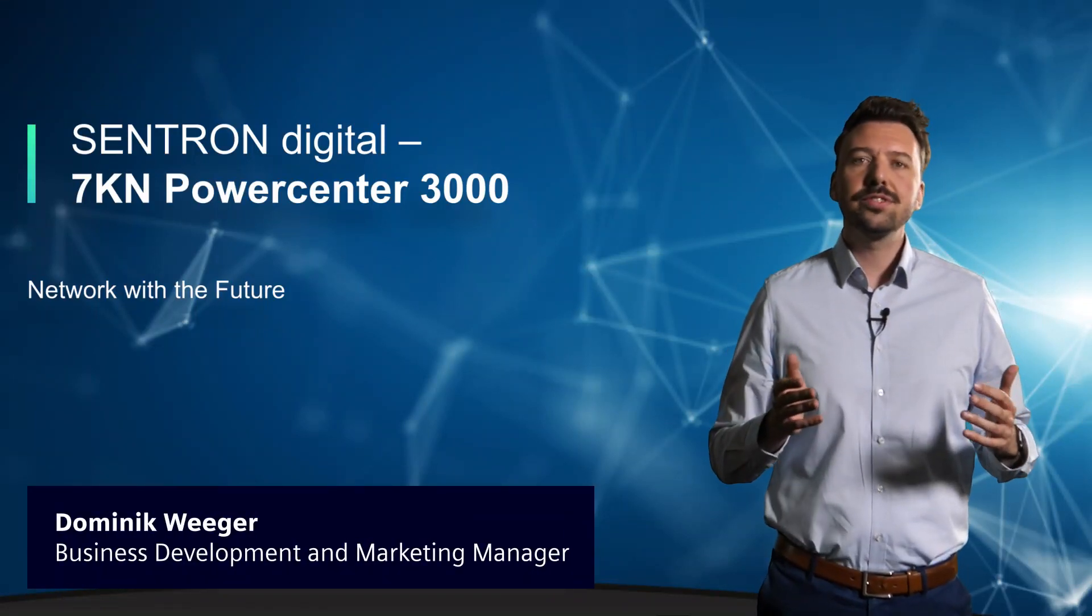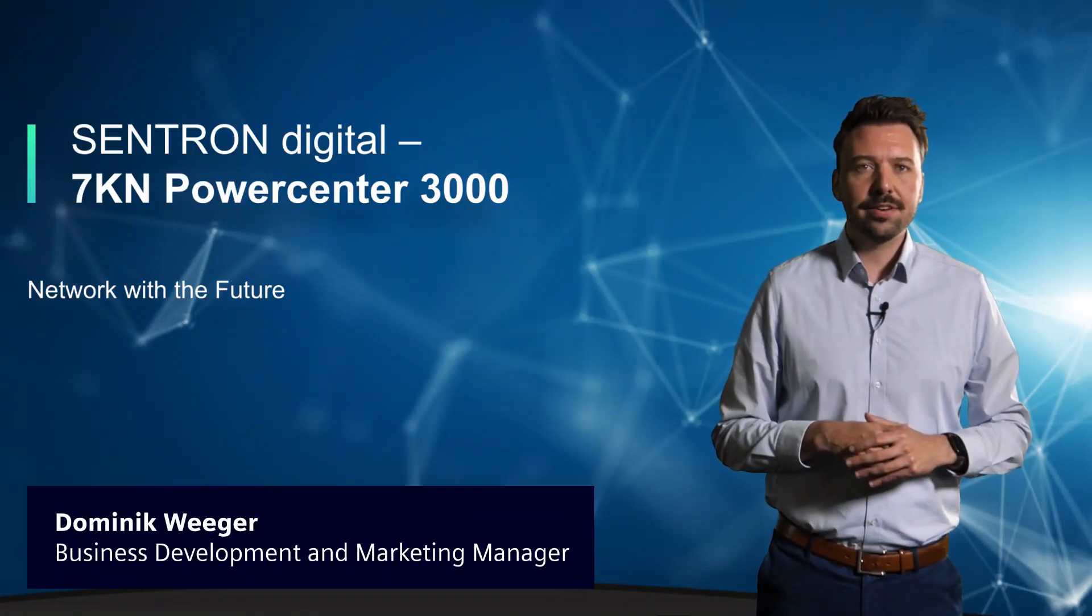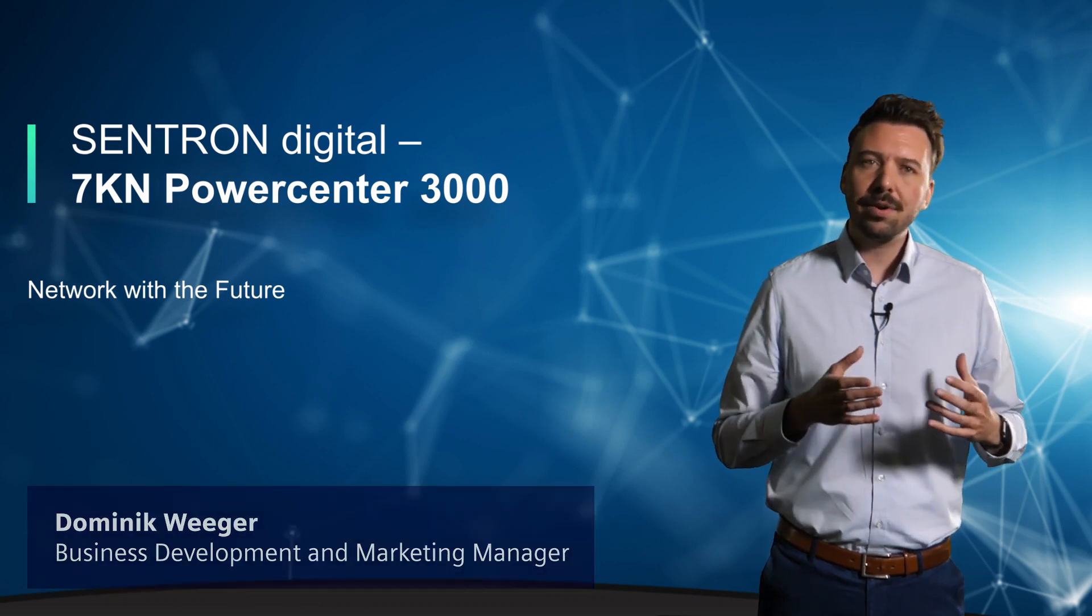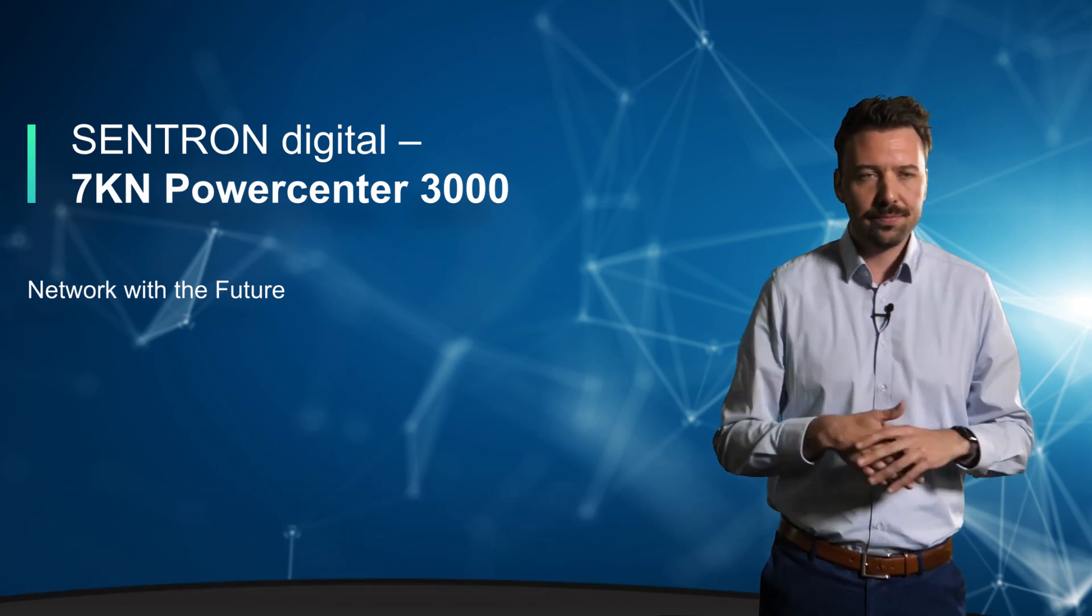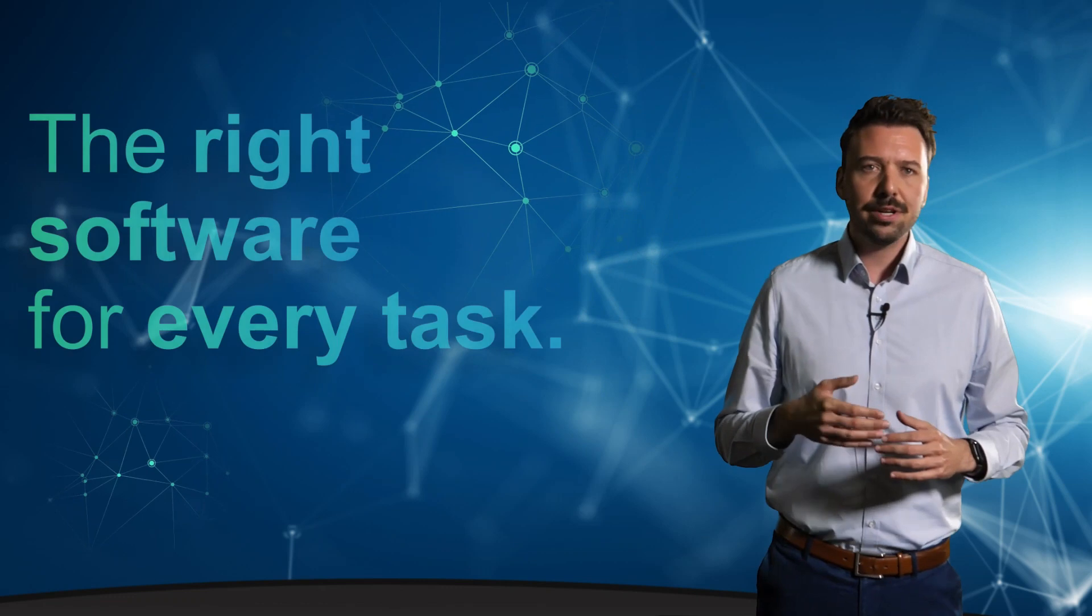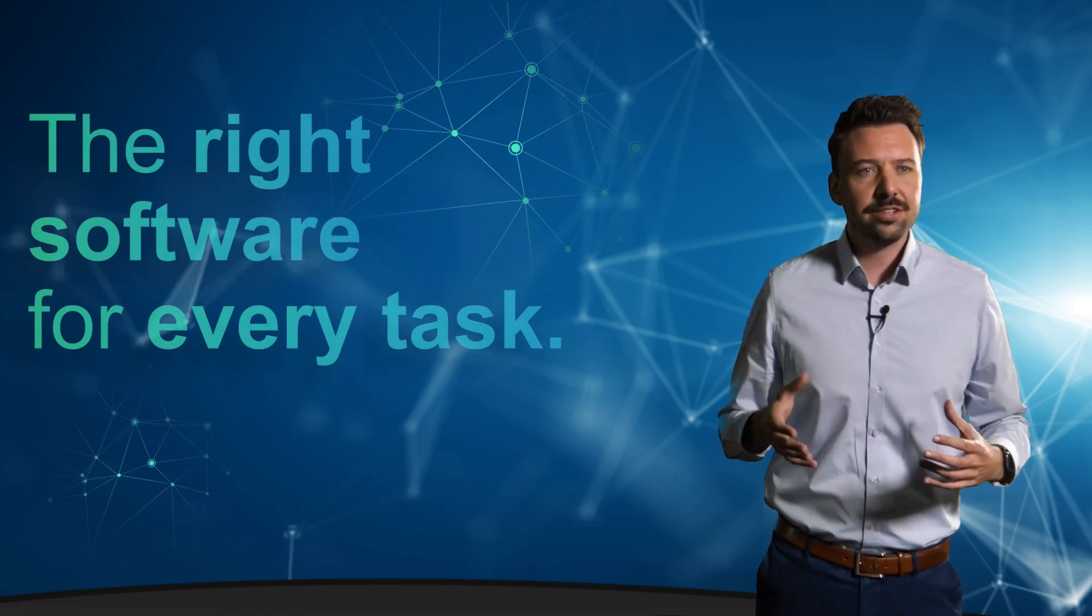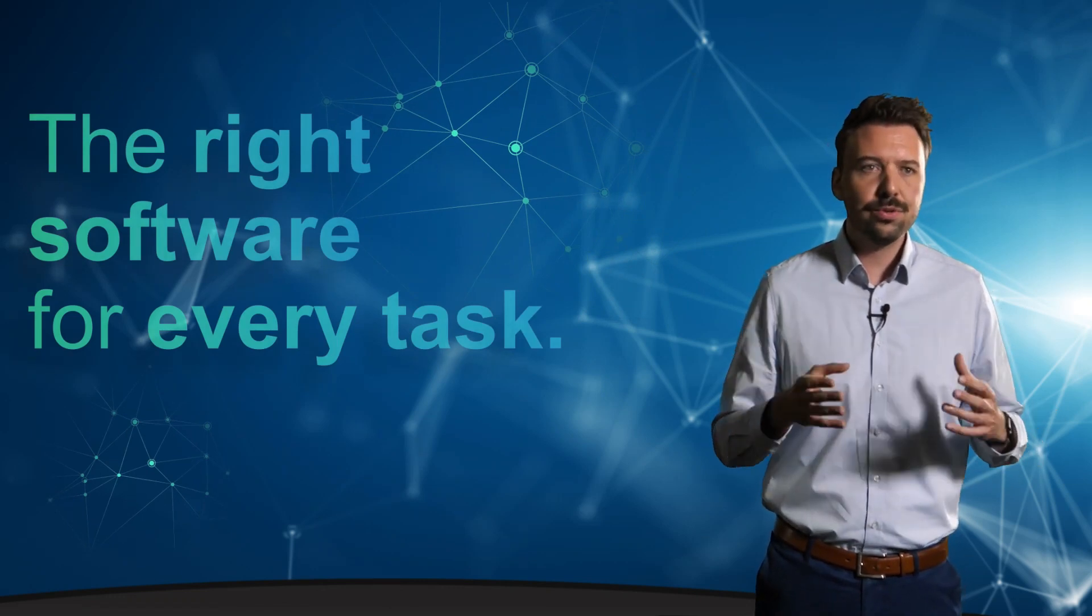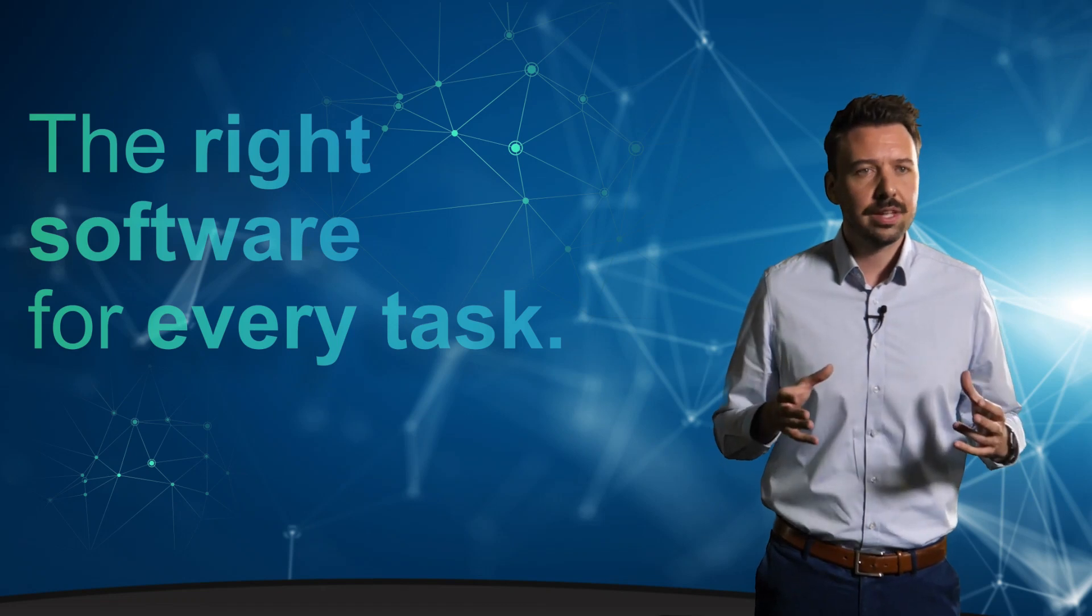Hello and welcome to this third video from our PowerCenter series. Today we will talk about the topic of added value by software. In the last videos we learned about the hardware and the applications. Today we want to focus on the associated software.